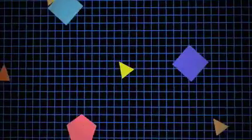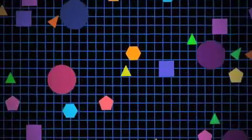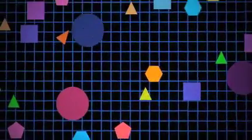Imagine a vast plain on which triangles, squares, pentagons, hexagons, and other figures live and move freely about.